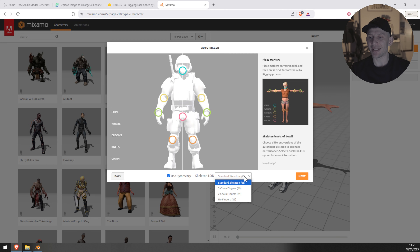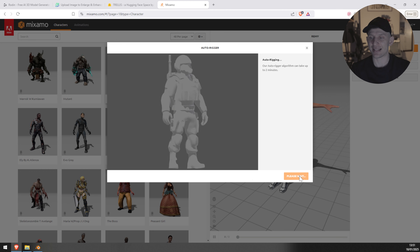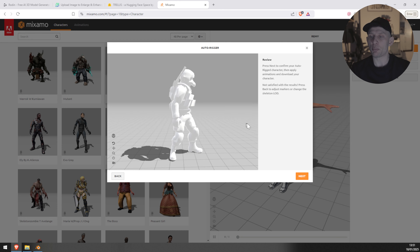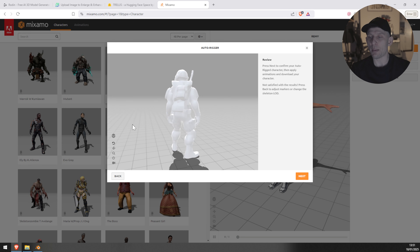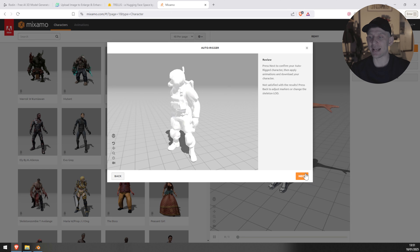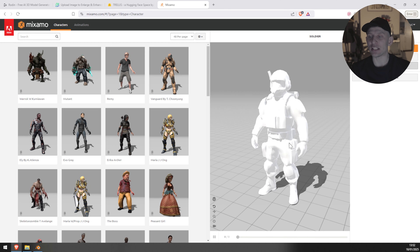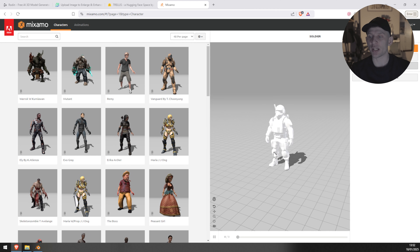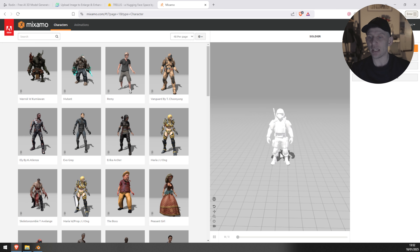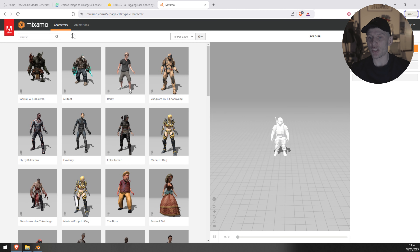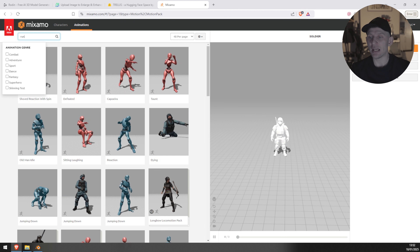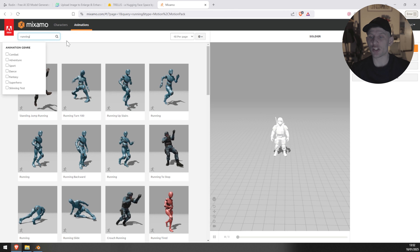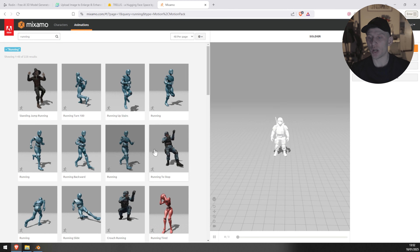I don't want to attach a rig to my fingers, so I'm going to click 'No Fingers' and click Next. Here we have a preview of how the character is going to be animated. Very happy how it ended up. I'm going to click Next, and now we can add different animations to our character. I'm going to go for a basic one — running. Here you can see different styles of running, you can use whatever you want.